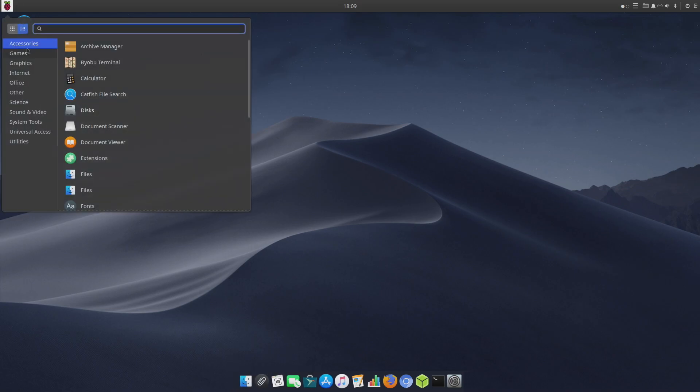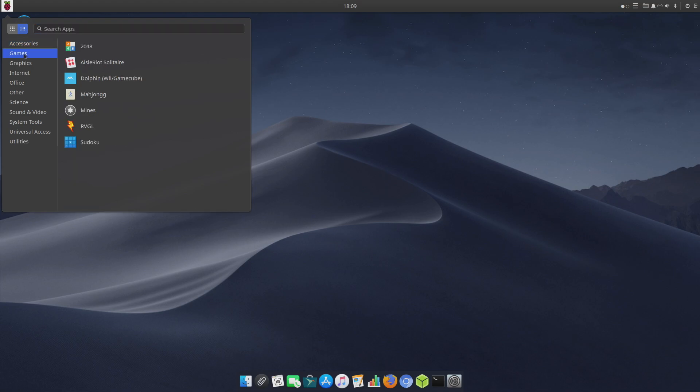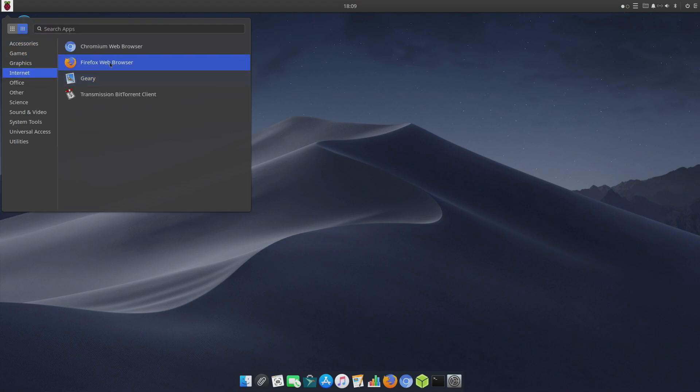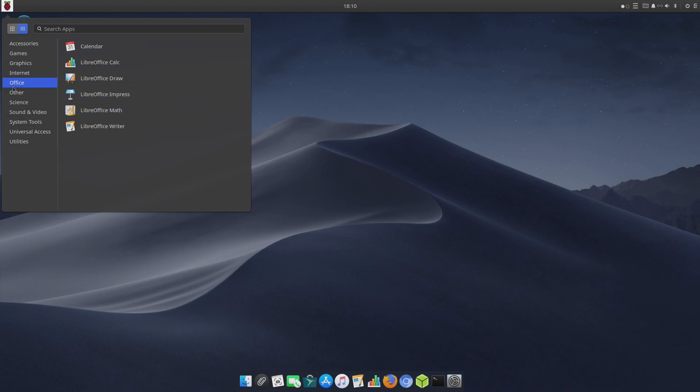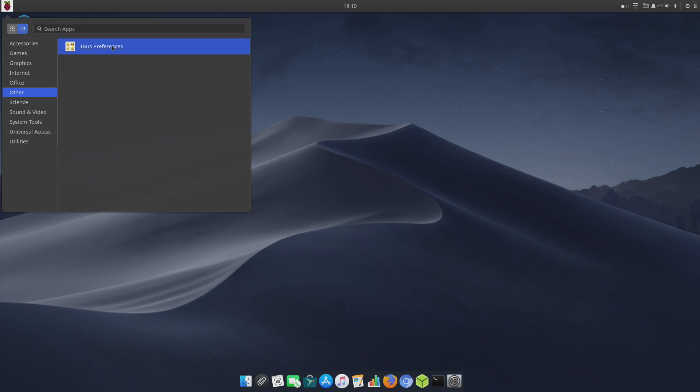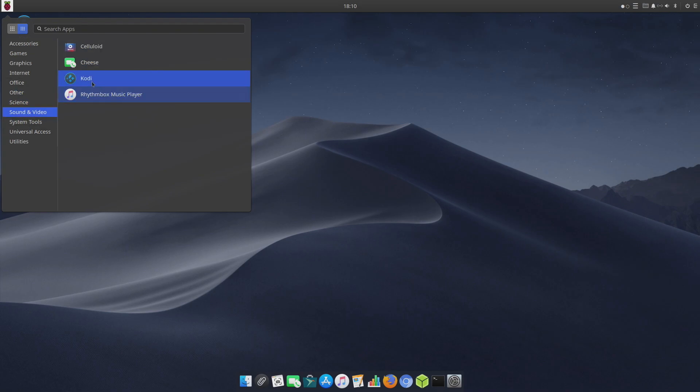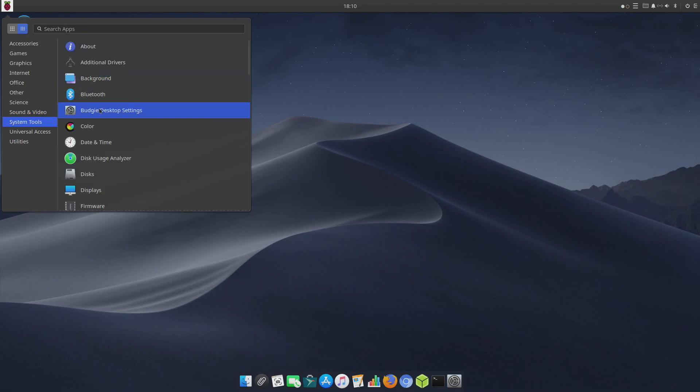Up in the top left-hand corner we can reach our Accessories, Games, Graphics, Internet - we have Firefox and Chromium. Unfortunately, since this is based on Ubuntu and not Debian, we can't install the media edition of Chromium which will allow us to watch Netflix videos and things like that, but I personally can get by without it. A full LibreOffice suite is built in. We have ibus Preferences, Science, LibreOffice Math, Sound and Video - it's got Kodi pre-installed.